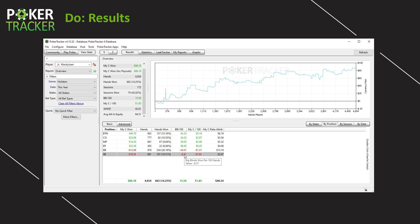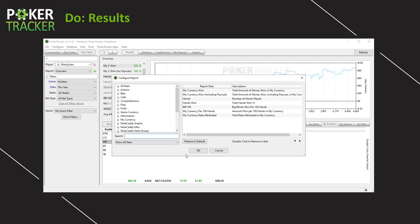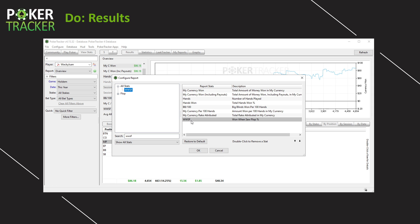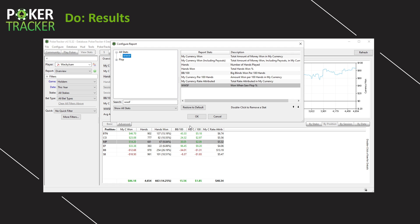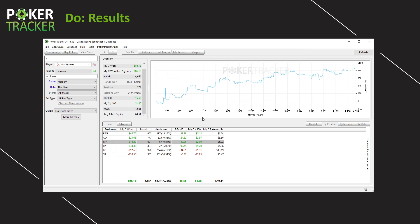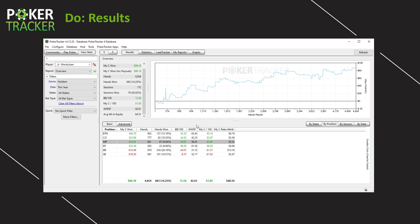One thing you can do with this report is right-click anywhere within it and you can configure the report. When you do this, you can add or remove various statistics. We talked about the WWSF stat — let's see what my Won When Saw Flop is by position during this timeframe. Search for the stat name, double-click it, and it pops up on the far right among all the statistics. Let's move it up so it's right after big blinds per 100 hands, then hit OK. Feel free to pause the video as necessary.